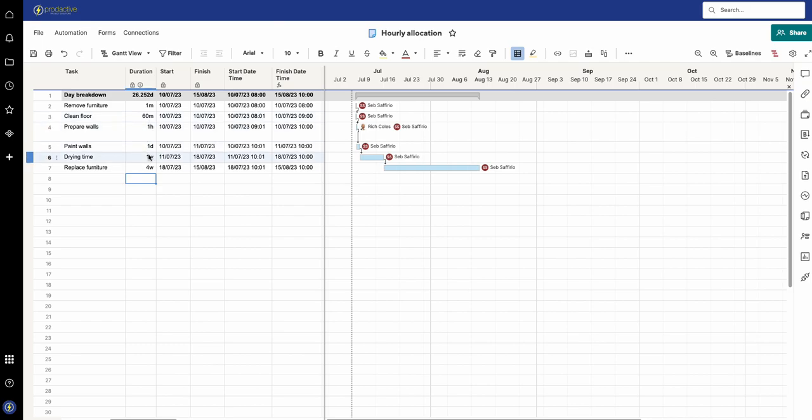So why am I showing this? Because some people I speak to want to actually use it at a much more granular level than on a weekly or daily basis. This is why I've broken it down to the minutes level.